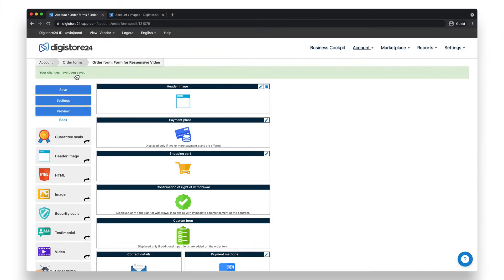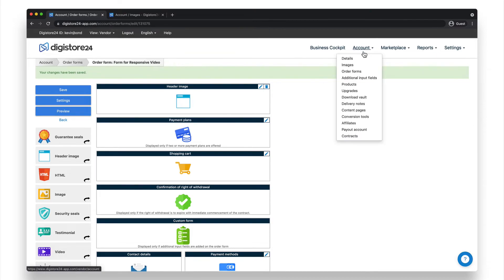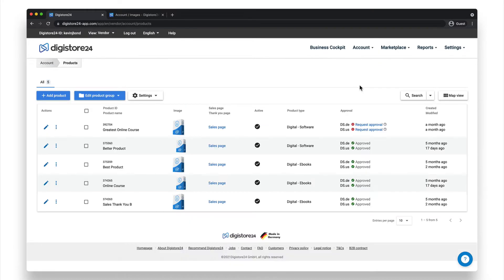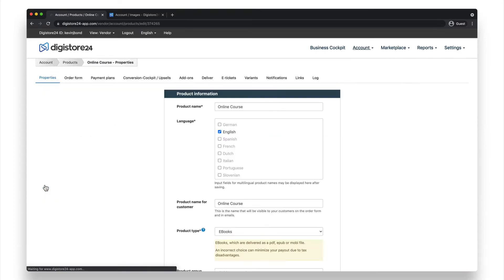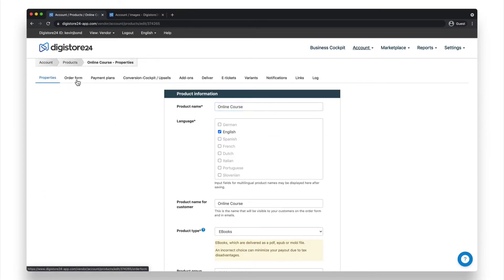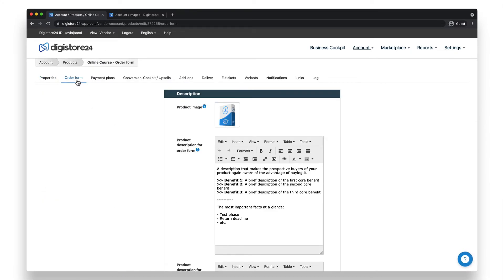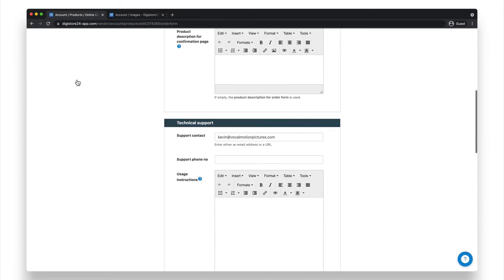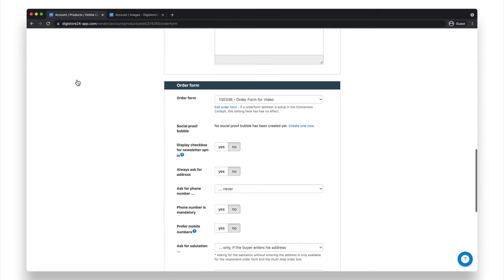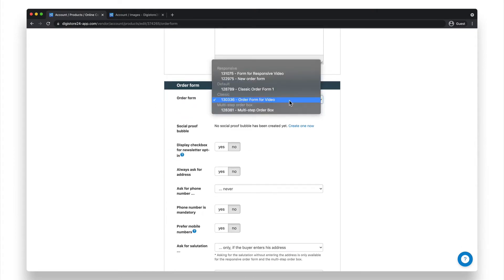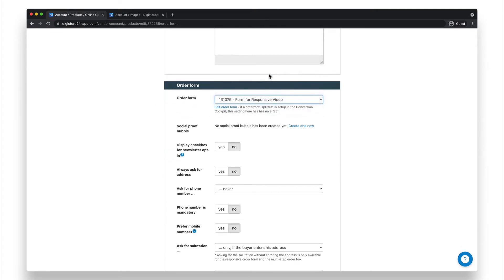You now have to link it to your product. To do this, go to Account, and then Products. Click on the pencil icon next to the product for which you want to use this order form. Switch to the Order Form tab, and select your newly created order form under this dropdown here. Now click on the Save button below.